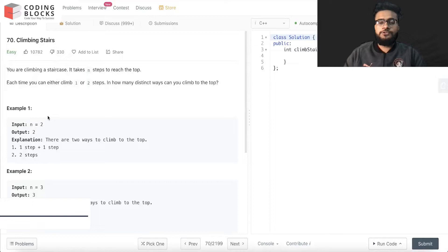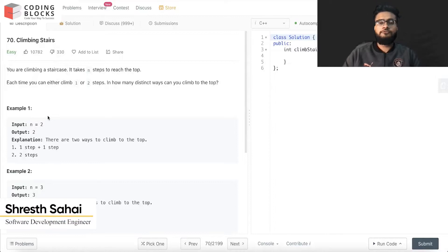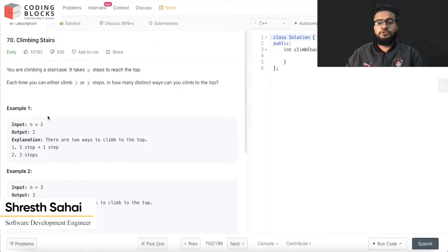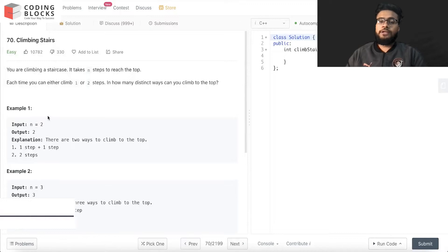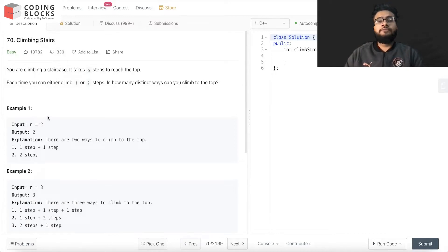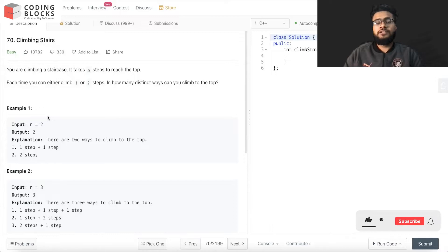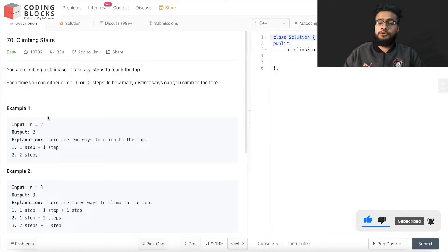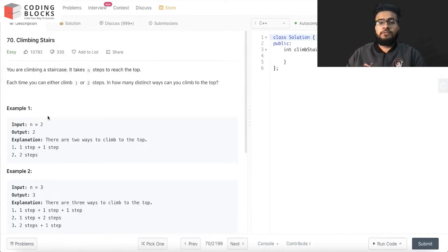Hello everyone, I'm Shrest, a software development engineer. We are starting this LeetCode premium top interview problem series, where we will be discussing each and every problem mentioned on the LeetCode top interviews. This will also help you crack your next coding interview at top product-based companies. Let's start with the problem.